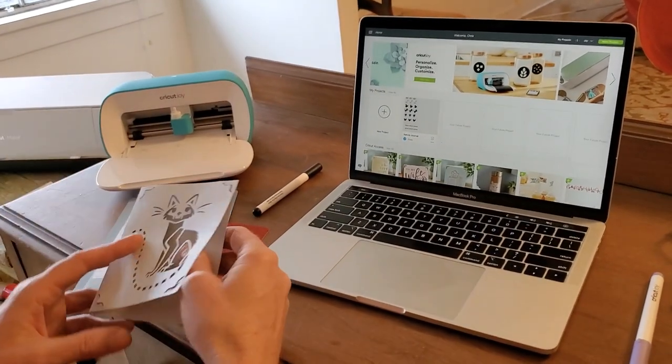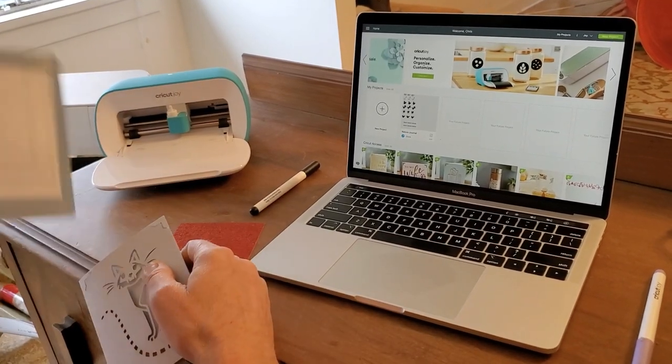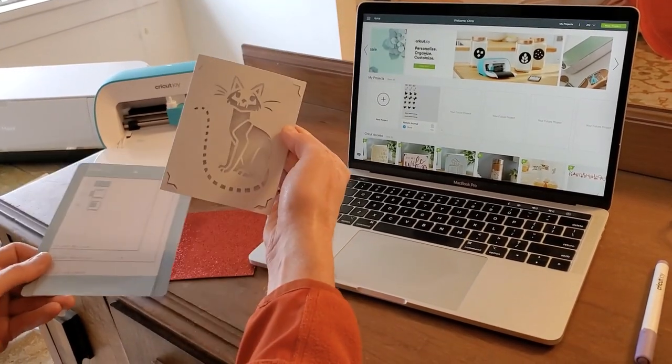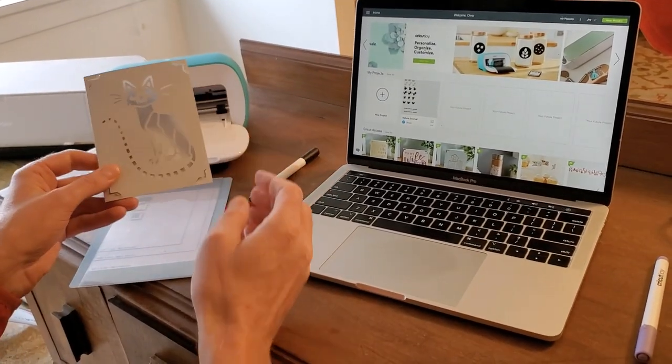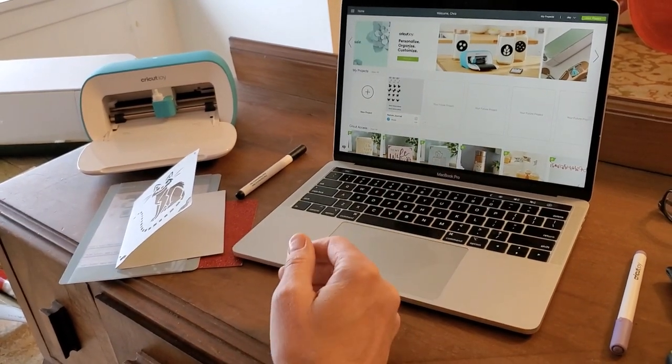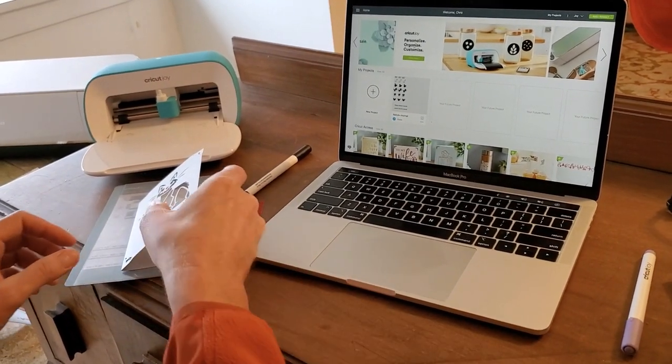You can see I've got my Cricut Joy, a Cricut Joy card mat, the card which I've already cut a cat out from, and my computer loaded with Design Space.